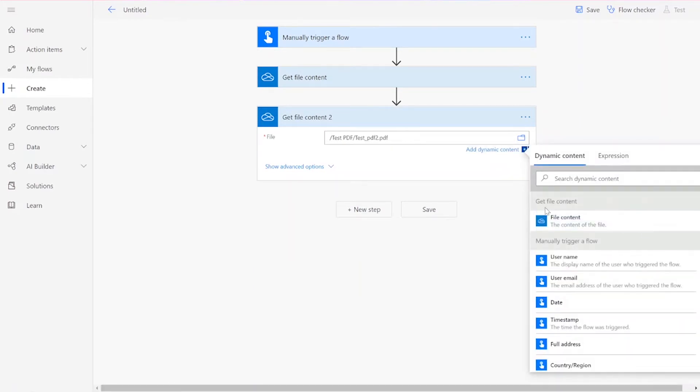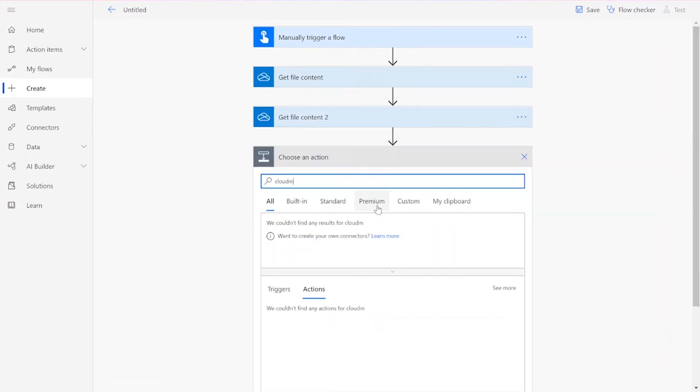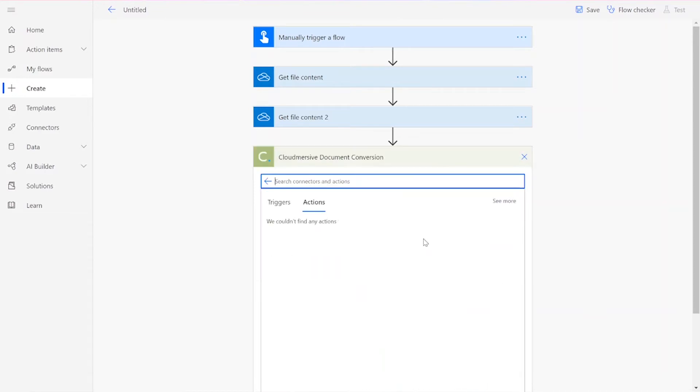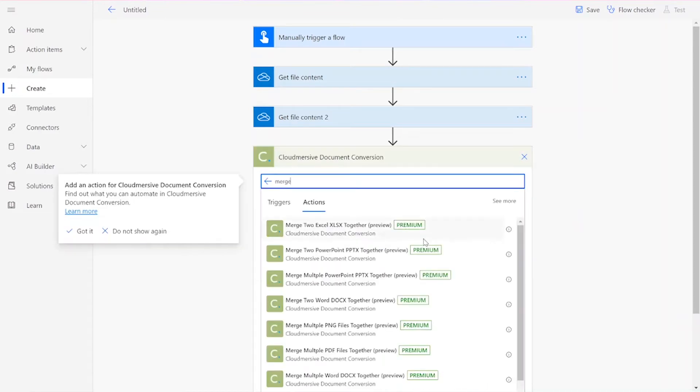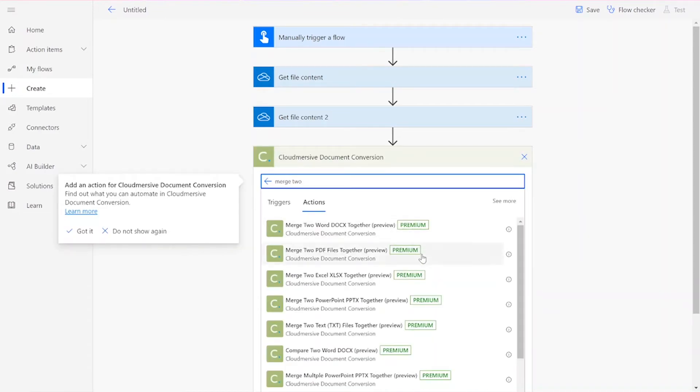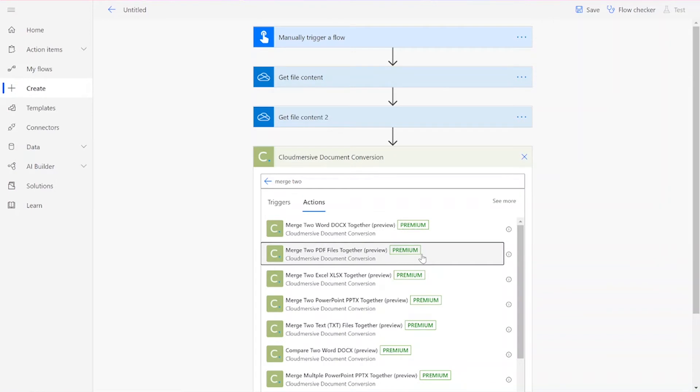Now that you've input your files, we're going to add a CloudMersive document conversion connector. This will be the merge two PDF files together action.